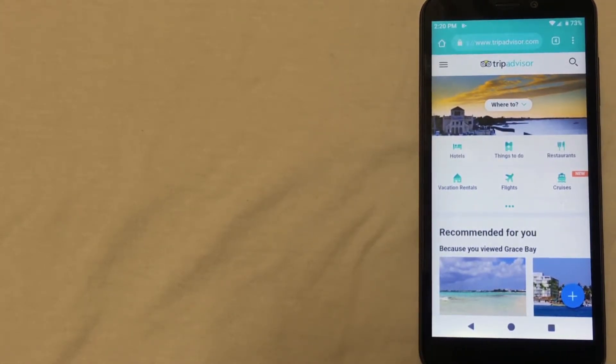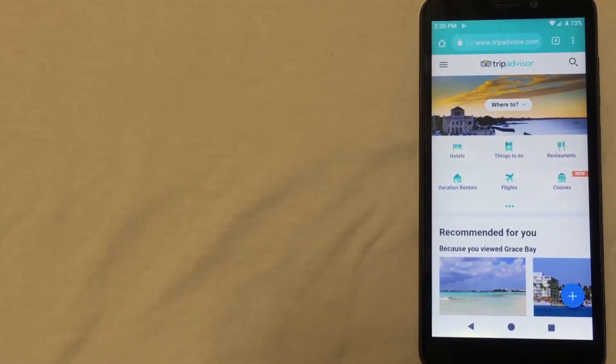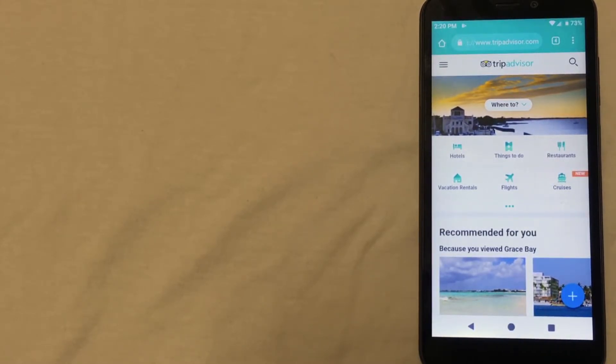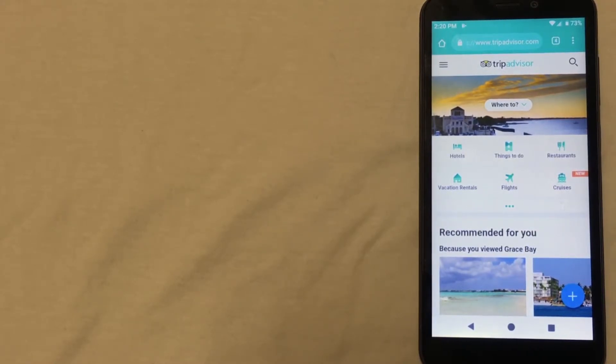The nicest thing about TripAdvisor is that you can check real reviews from other users and they even have photos taken by the users, so you can get a truly objective view of what to expect at that hotel. For the link to the website you can check the description below.